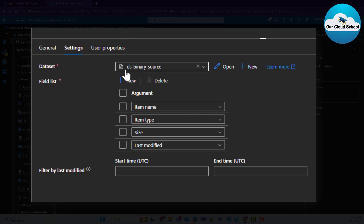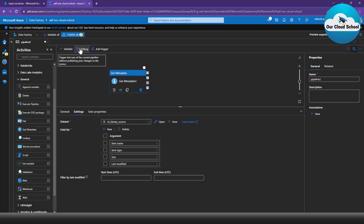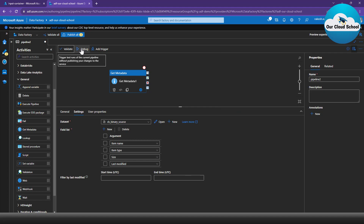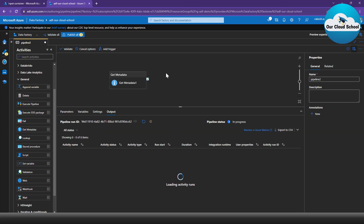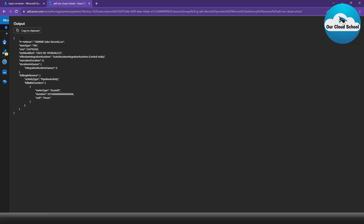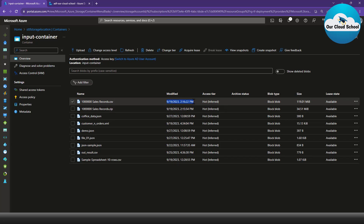The Get Metadata activity will now connect to the file and retrieve all that information. Let's validate first — since we've set the field list, validation succeeds as expected. Now I'll debug the pipeline. The activity completes successfully. If I click on the Output section and expand it, I can see item name as the file name, item type as 'file', the size of the data, and the last modified date.